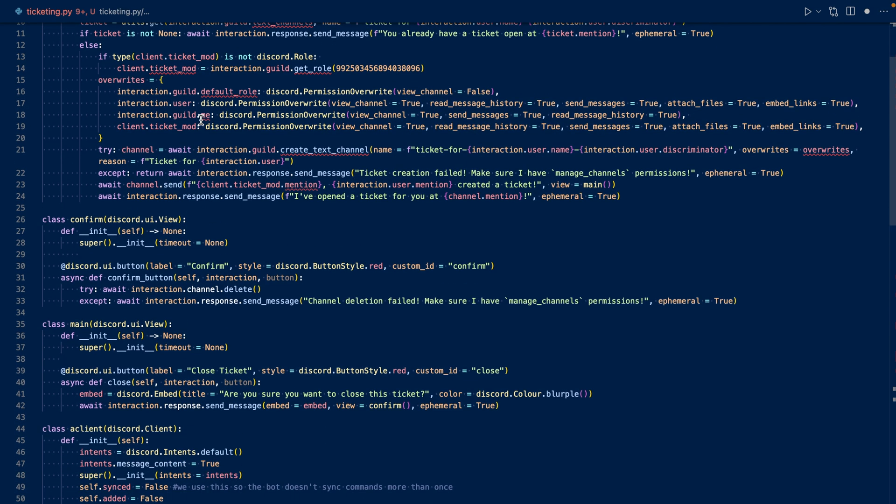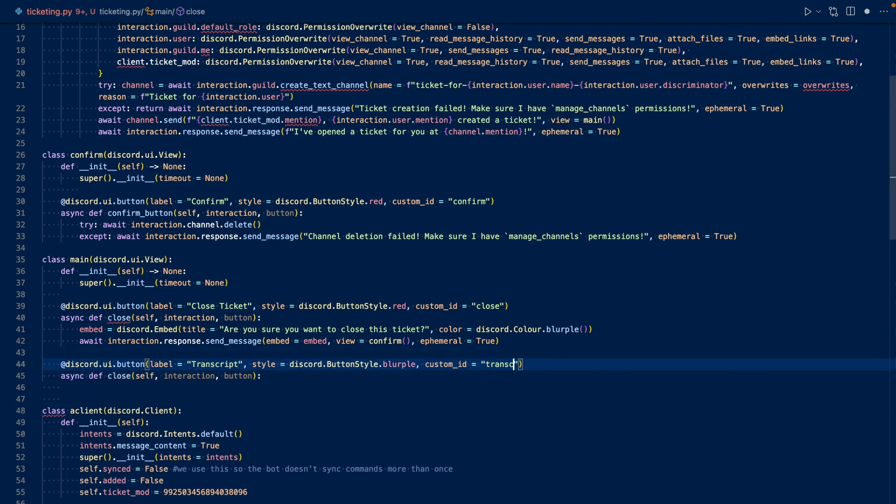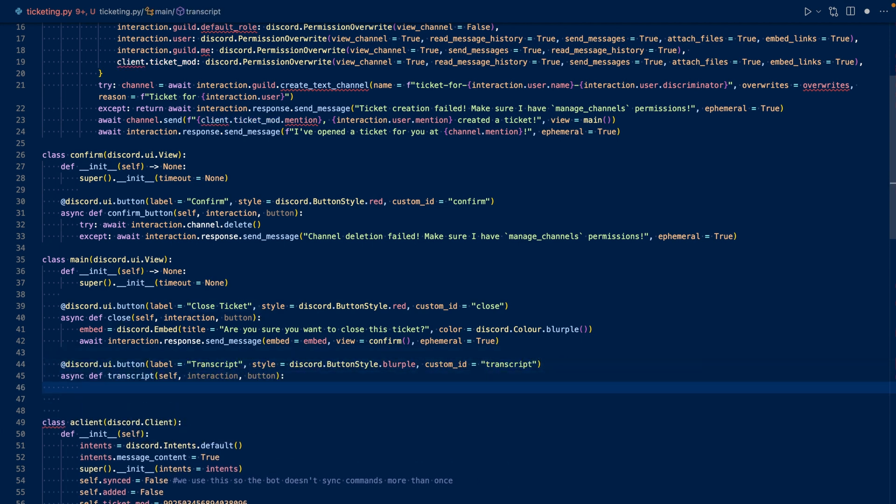So we're going to add a button to our main view. We'll call it transcript and have its color as blurple. Now that we've created our button, let's work on our callback. We're going to want to defer first in case generating the transcript takes longer than three seconds.